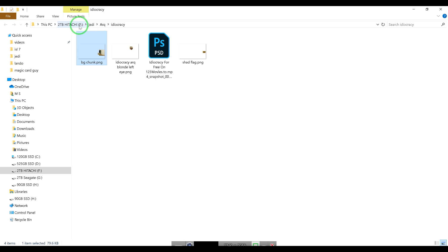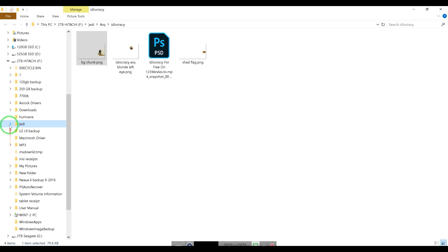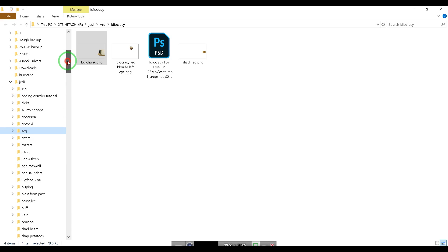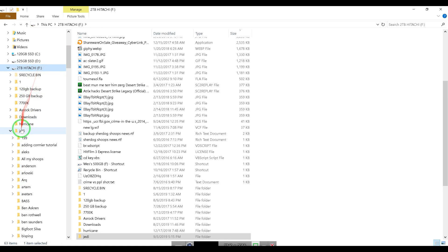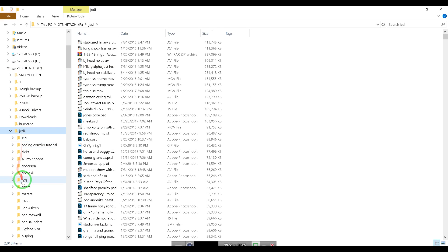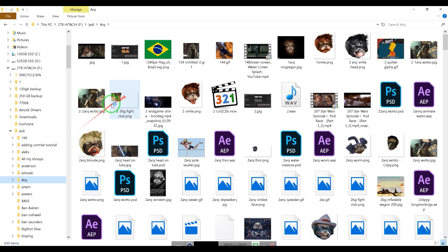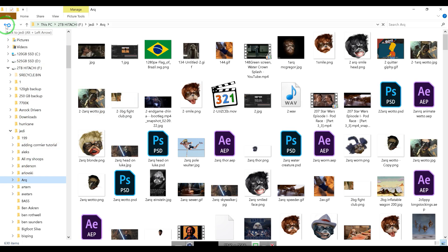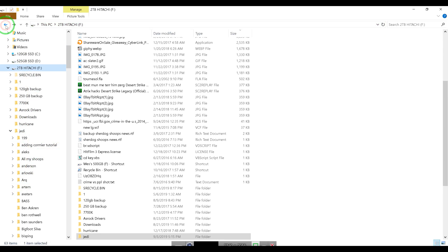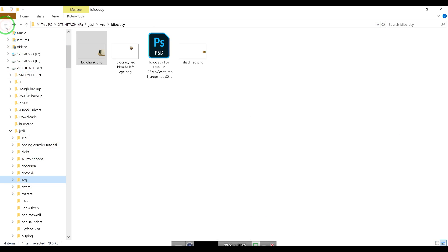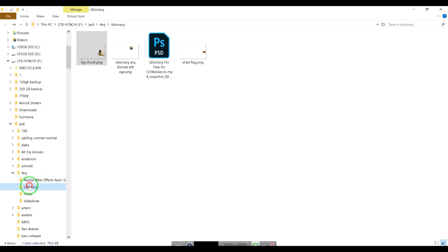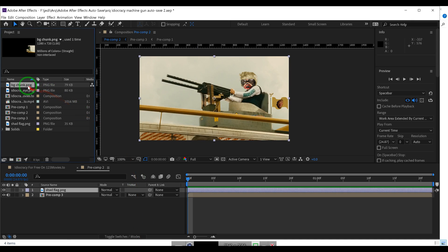So it's in my F drive, Jedi, Arc, and Idiocracy. If I expand my F drive you'll see it's right here, which is in F Jedi Arc Idiocracy. Okay, so now we've determined that bg_chunk is in the Idiocracy directory.